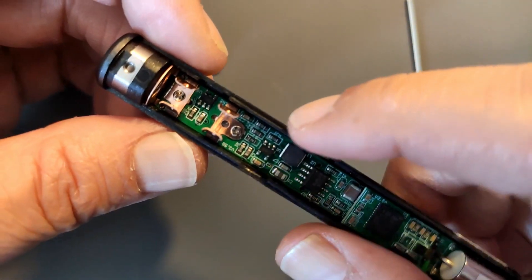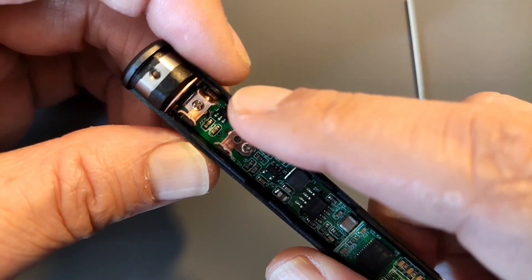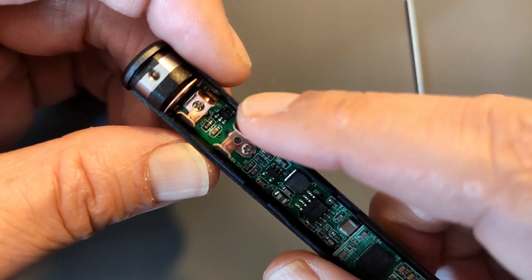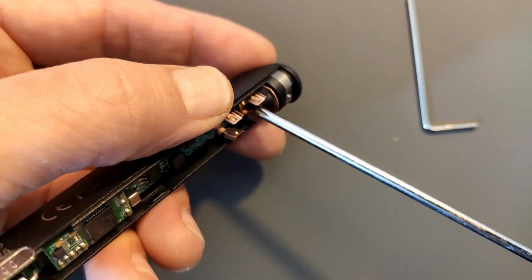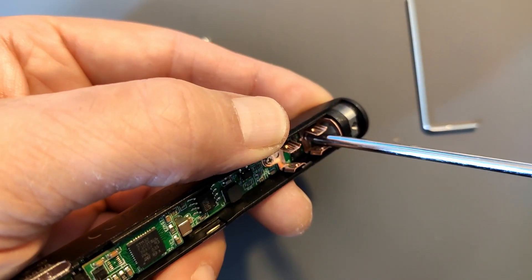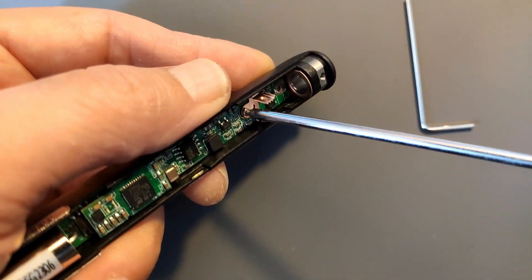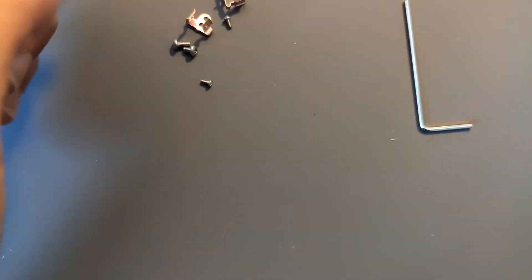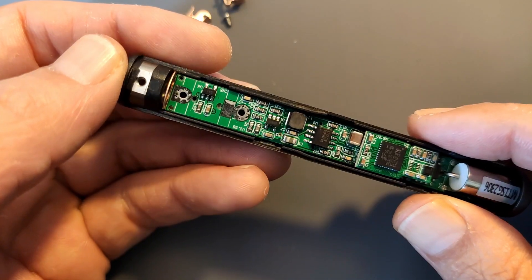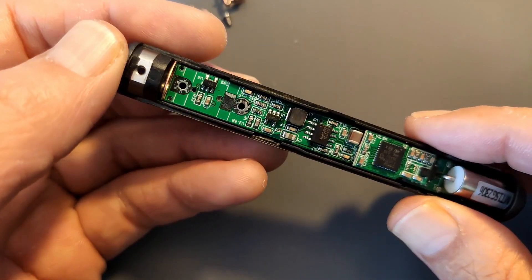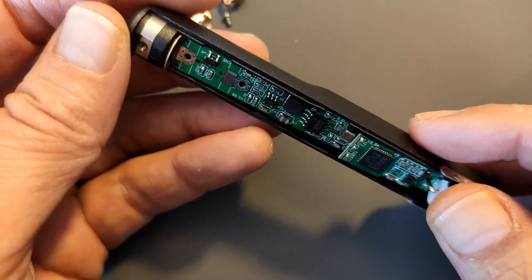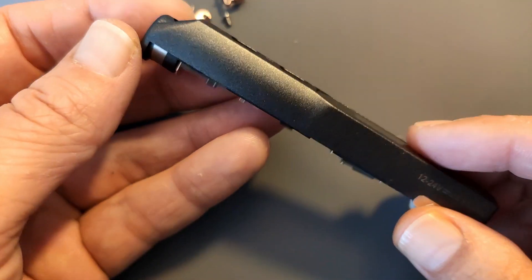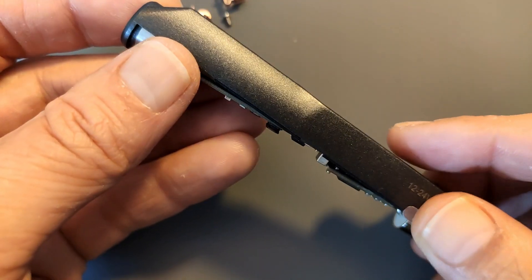So it looks like two more regular screws I have to remove. Alright, that's those out. But now I should be able to just remove the PCB. There it goes already.